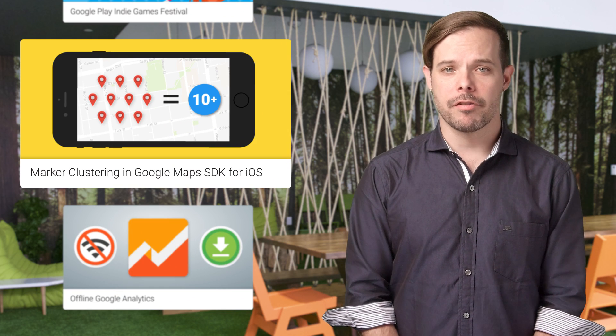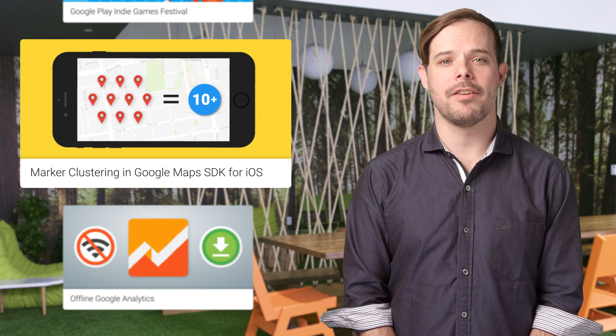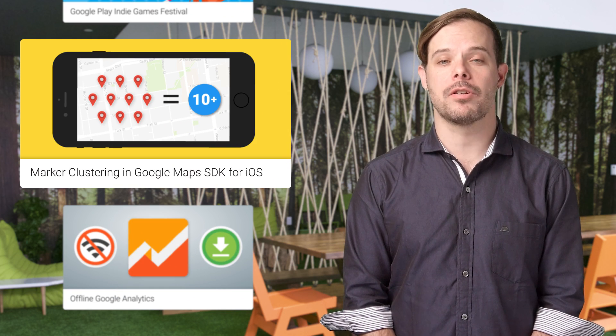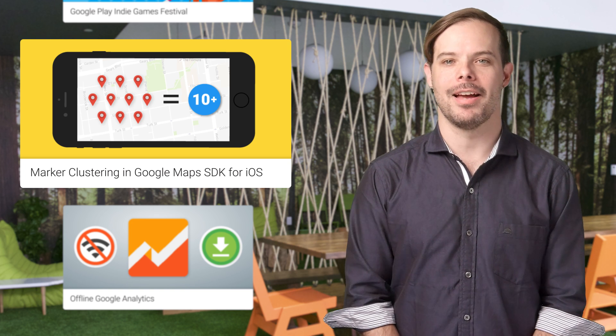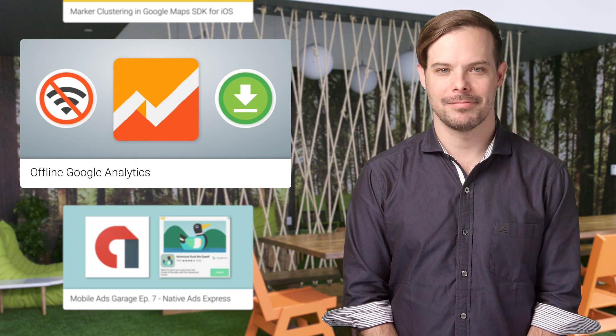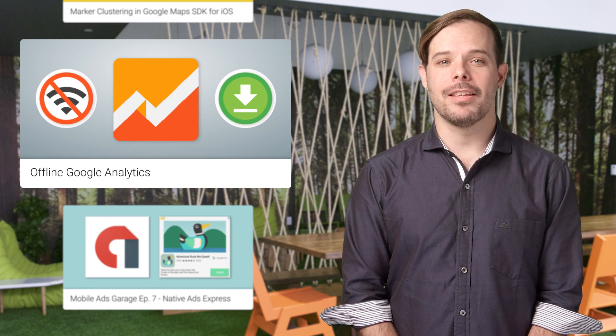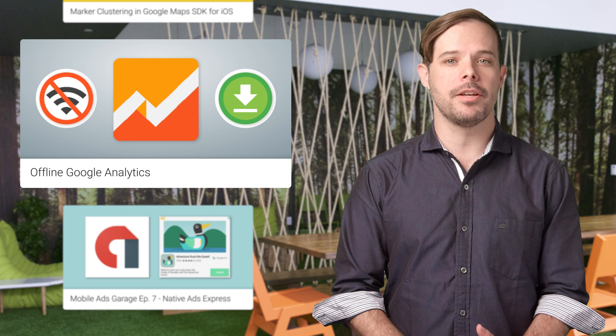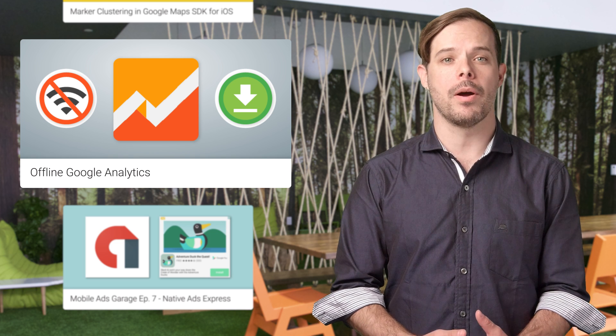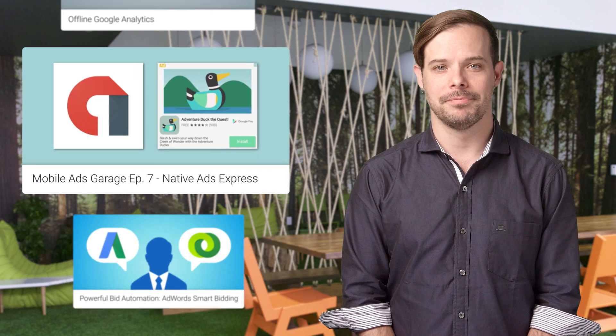The marker clustering you're familiar with on the Google Maps SDK for Android and JavaScript is now available on iOS as well. Don't miss out on your analytics while your progressive web app is offline. Check out this post and grab the NPM package for everything you need to handle offline Google Analytics requests within your service worker.